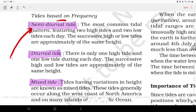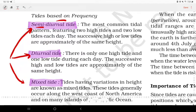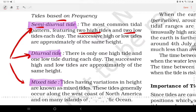There are three types of tides based on frequency: semi-diurnal, diurnal, and mixed tides. Semi-diurnal is the most common tidal pattern, featuring two high tides and two low tides each day, where successive high or low tides are approximately of the same height.